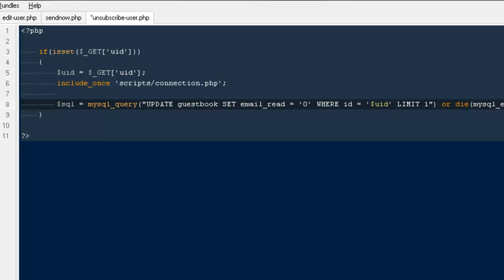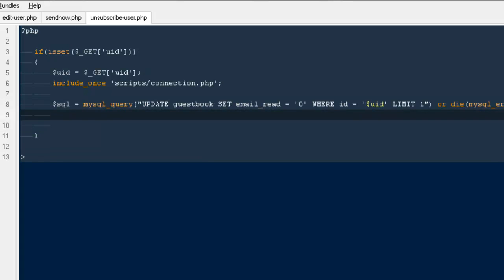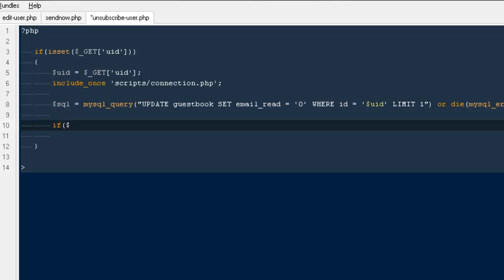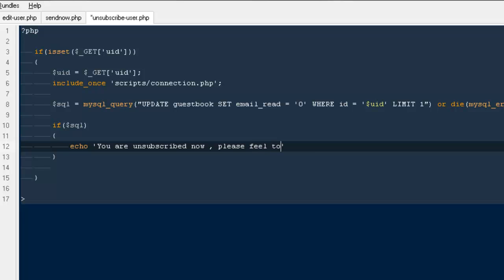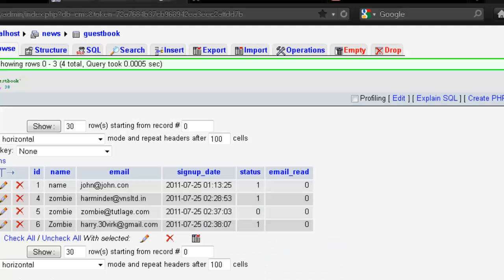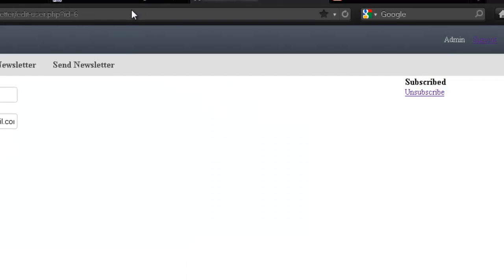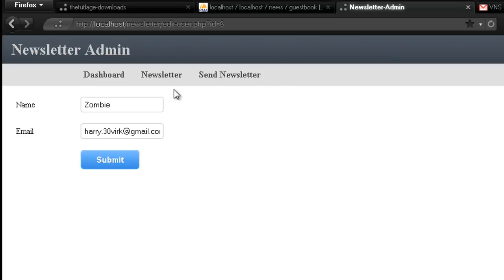Then if dollar SQL, echo 'You are unsubscribed. Now please feel free to subscribe again.' Let's check whether it's working fine. If it is, we'll be all set to end this newsletter series.